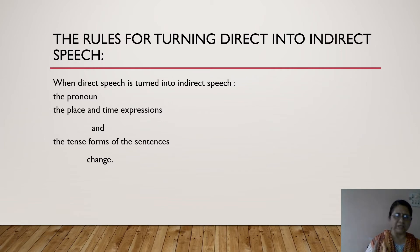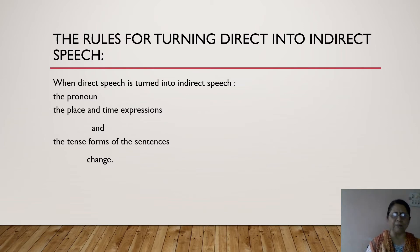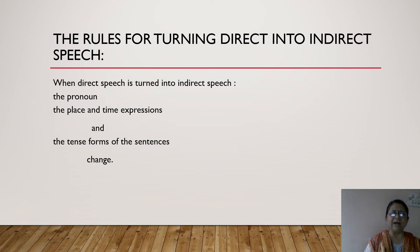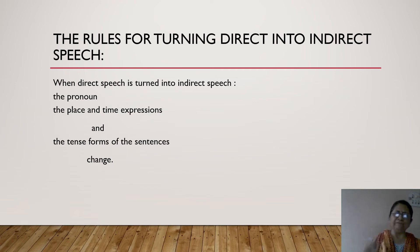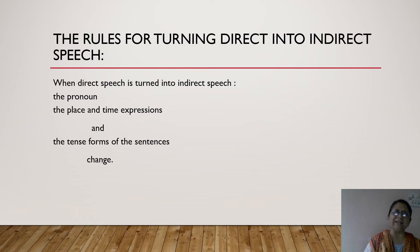First, we have to remove the inverted commas — in indirect speech we don't have inverted commas. We have to remove the punctuation marks like comma, exclamation mark, question mark, etc. Only the full stop remains. Then we have to add certain conjunctions like 'that', 'what', 'if', etc.